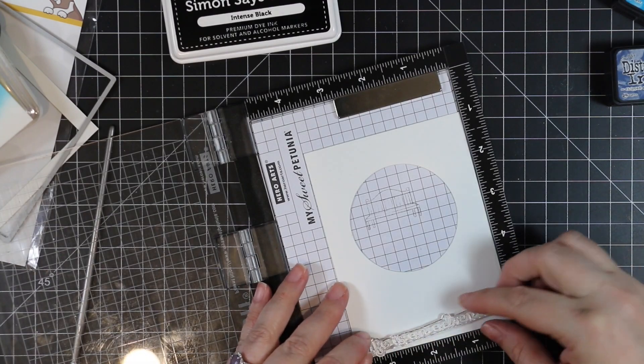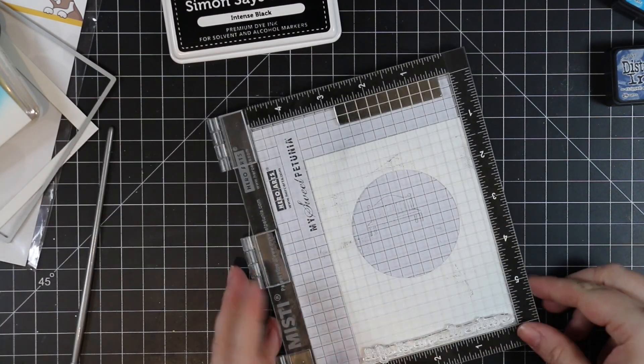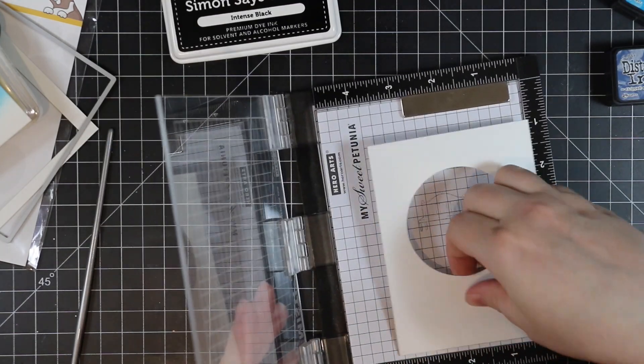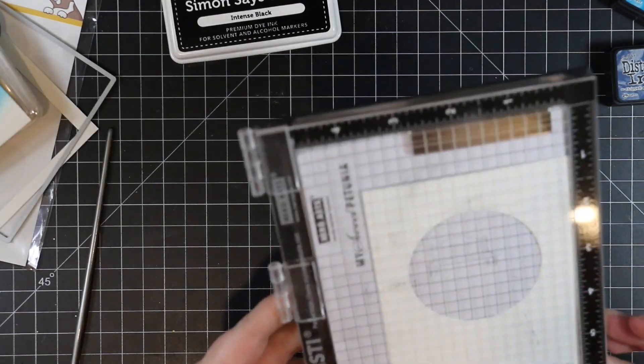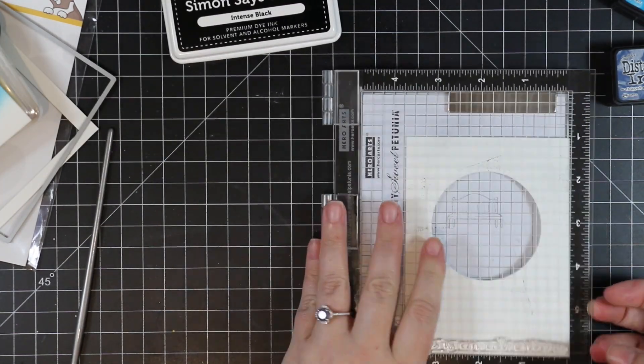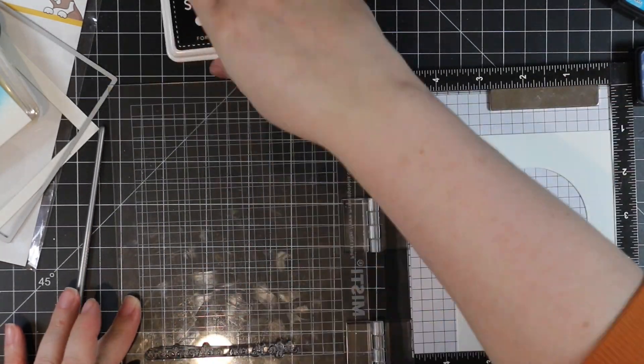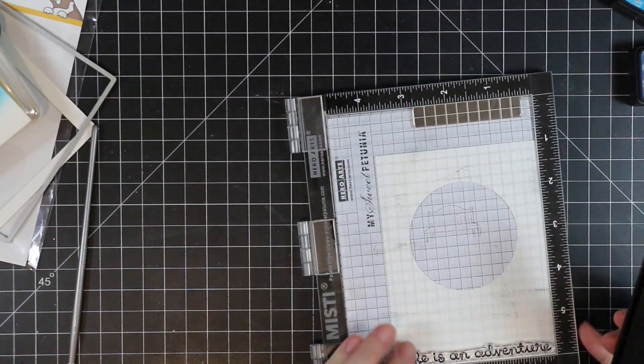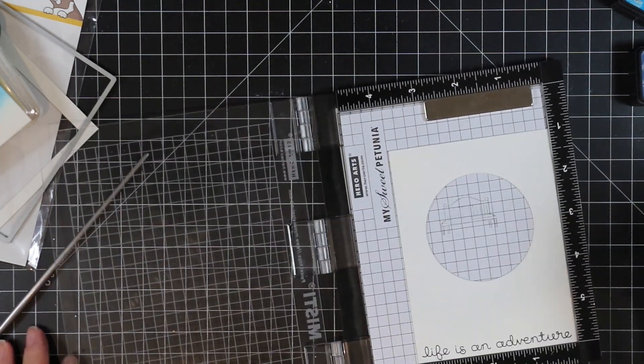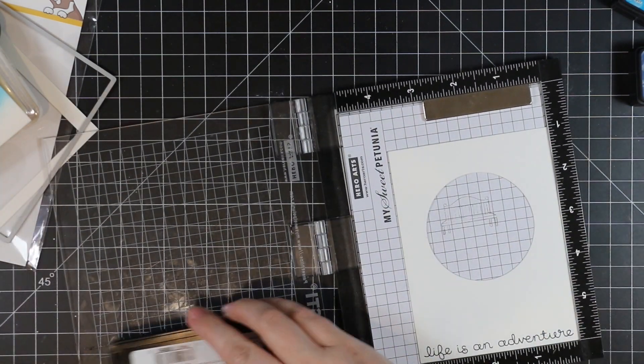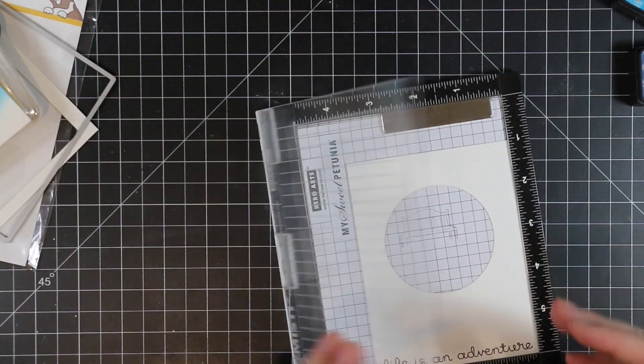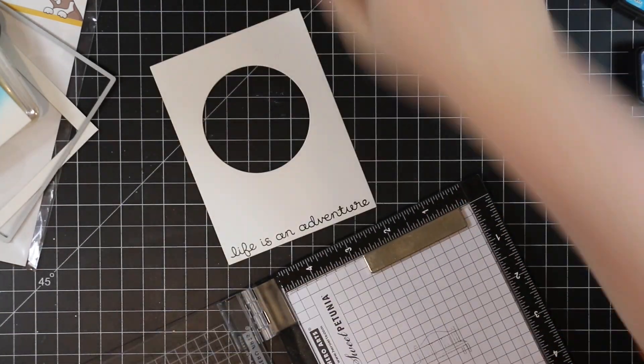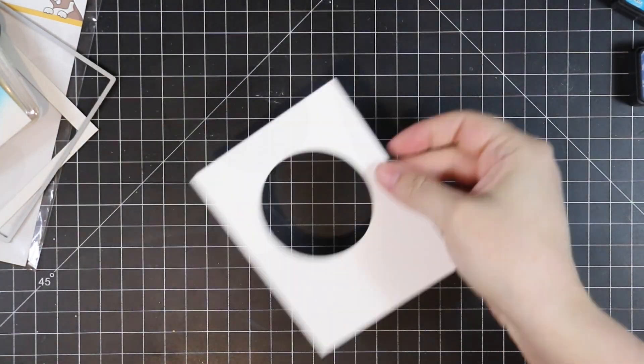On the front panel with the window cut out, I lined it up in my mini MISTI and stamped the Life is an Adventure sentiment from the set. I lined that up along the bottom and inked it up with Intense Black ink, stamping it a couple times right along the bottom of this panel.